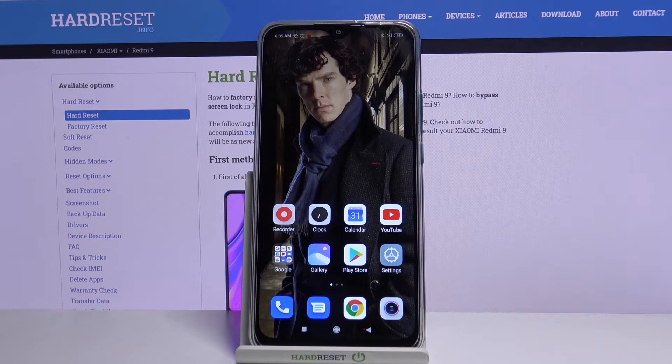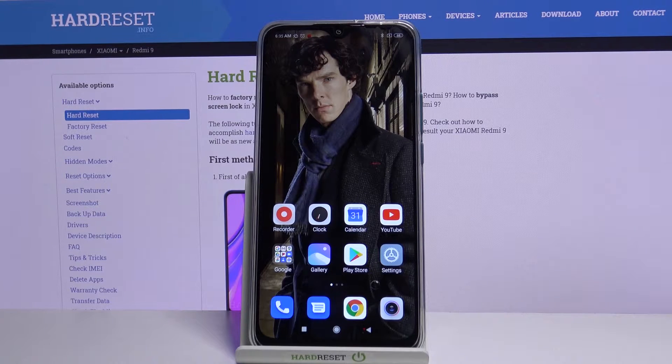Hi, in front of me is Xiaomi Redmi 9 and today I would like to show you how you can turn on or off auto-rotation.